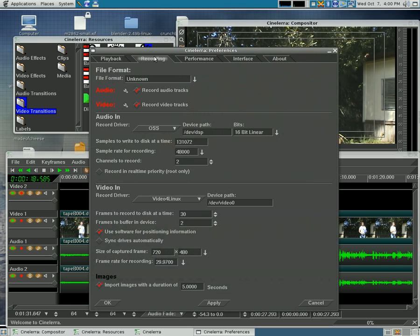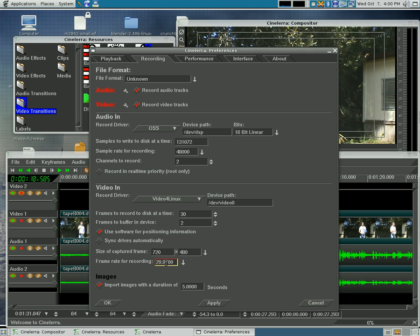And we're going to go into settings, preferences. Now I've already changed this for myself. By default when you import still images into Scenerella, it imports them as one frame, so that's 30 frames a second or actually 29.97.